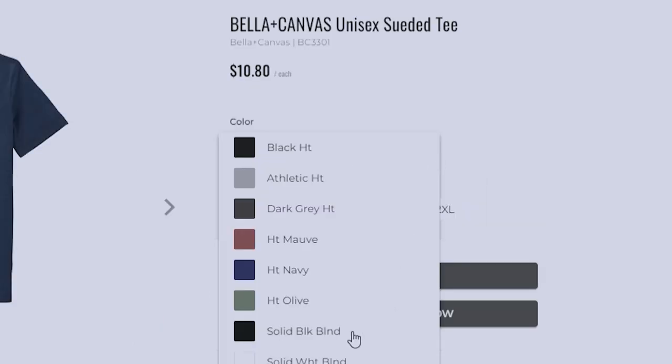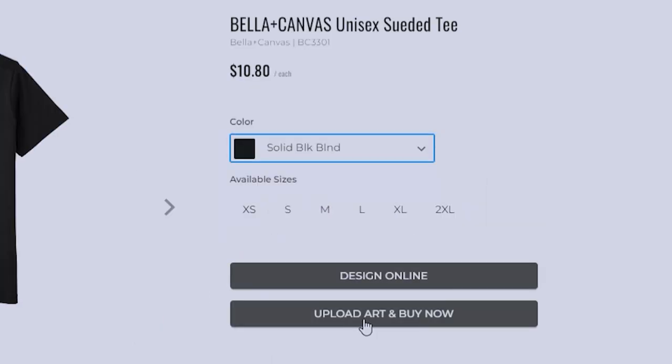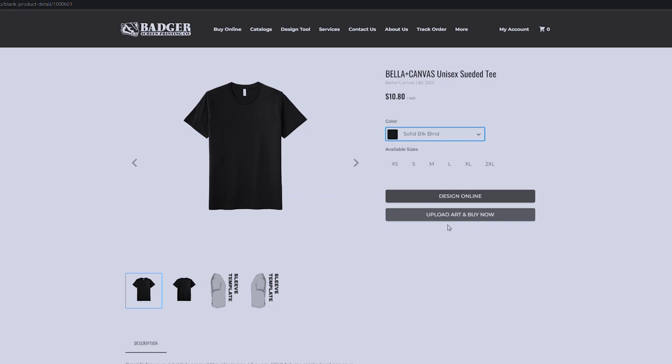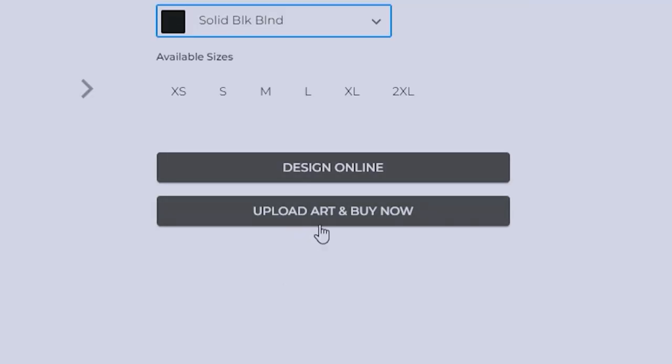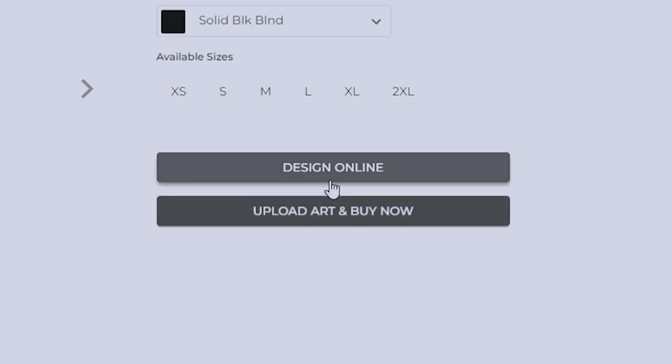So I'm going to choose to do a solid black blend because my only style is black. This one, you can have two options. You can either upload your own art right now and just send it through and we'll send you a mock up with an approval. And then you're just done from there. Or you can go to design online, which I'm going to click here.